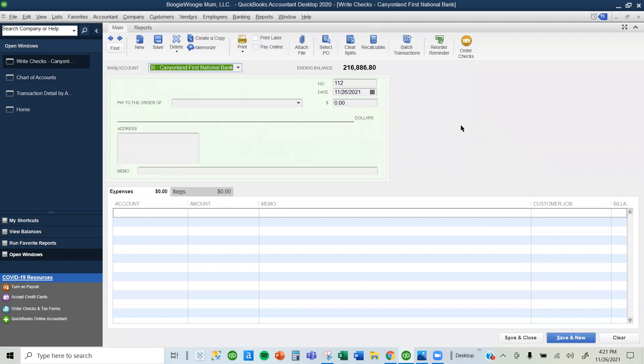The check window comes out and QuickBooks is asking whether we want to write a check with this account number. You may have a different bank account, so if you want to double check or select a different bank account, you use the drop-down menu.